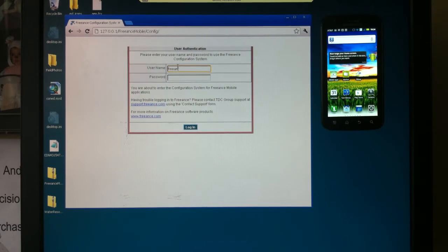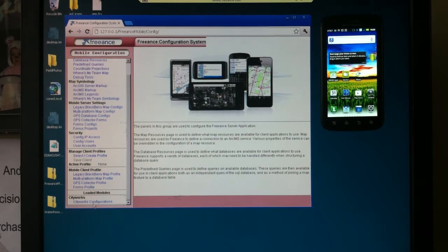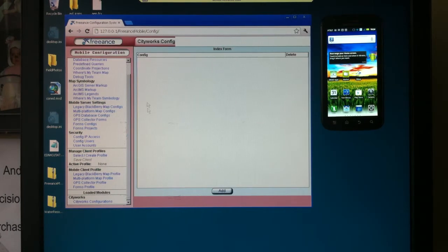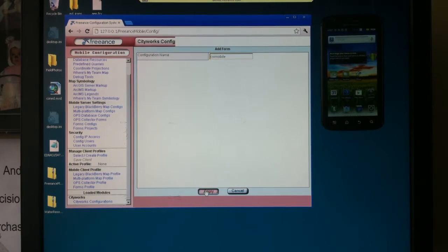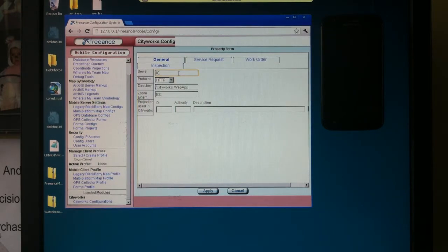Let's show you how we configure Freance Mobile server to log in to our CityWorks records. We've got a couple minutes left on our five-minute ticker. See in the bottom here, we've got a CityWorks configuration. Let's call it up and add a new configuration for CityWorks — let's call it CityWorks Mobile. Let's go ahead and hit apply. First, where's my CityWorks server? I know my CityWorks server is out at this address.